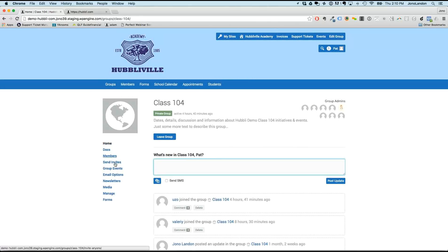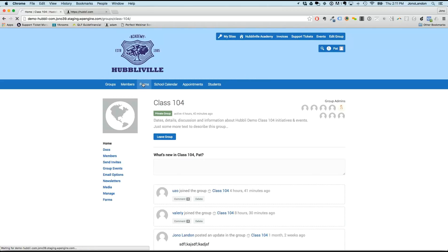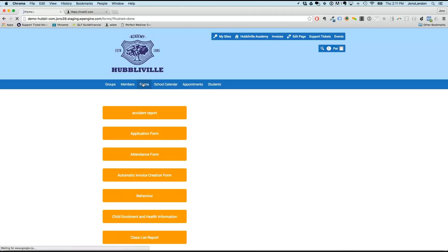Teachers also make events and send newsletters, all happening either specifically to a group or site-wide to everybody. There are also forms. A really good example of what a teacher would do comes down to the digital forms — anything you can currently do on paper you can do with digital forms, including any type of documentation around a student: attendance, a full Common Core scope and sequence report, anything.